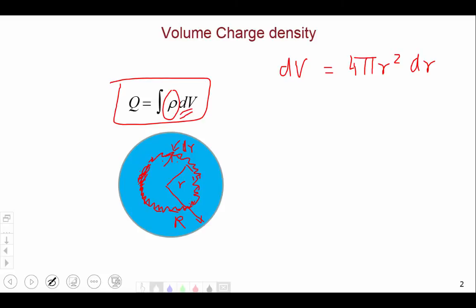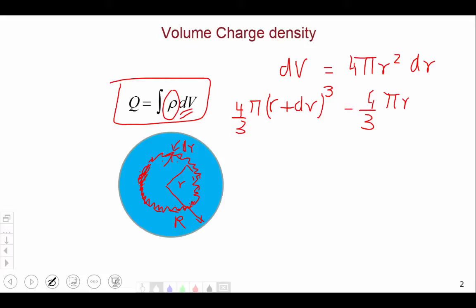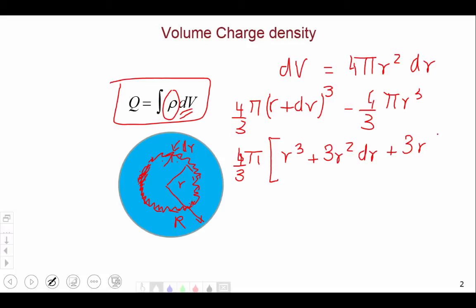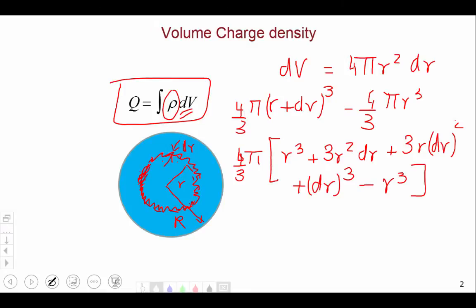What we are doing is finding the volume of a sphere of radius r plus dr and subtracting from it the volume of a sphere of radius r. So that is (4/3)π(r + dr)³ minus (4/3)πr³. Expanding, we get (4/3)π times (r³ + 3r²dr + 3r·dr² + dr³ − r³). We keep only terms that are linear in dr, because if dr is an extremely small infinitesimal increase, then dr² and dr³ are much smaller than dr.